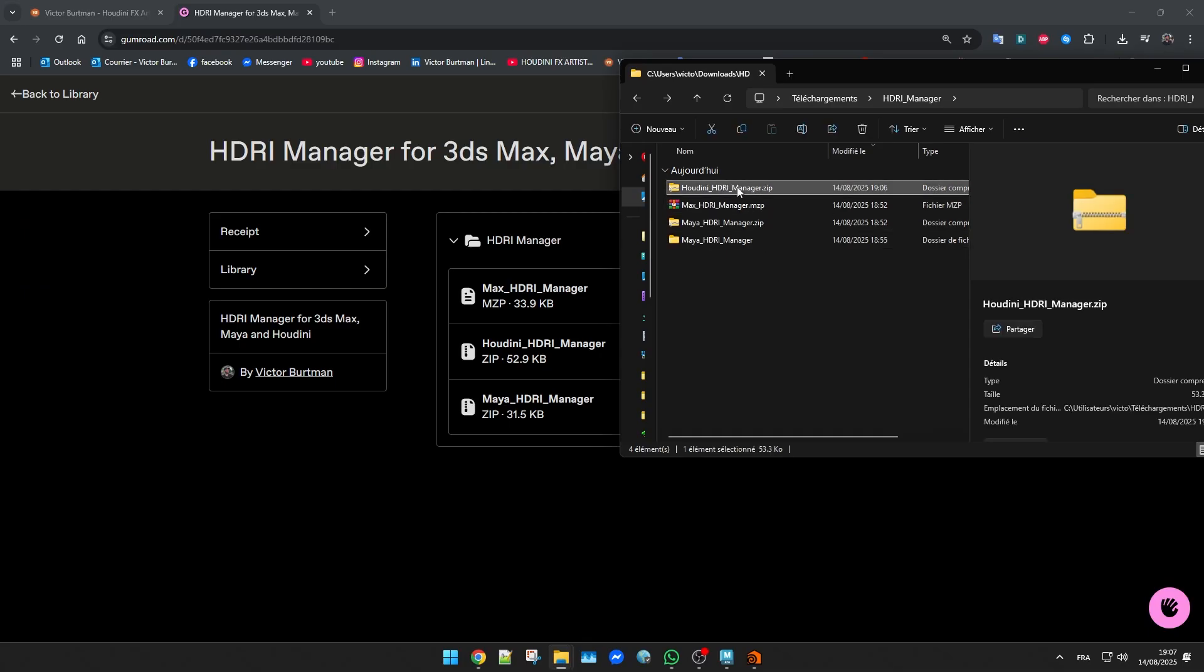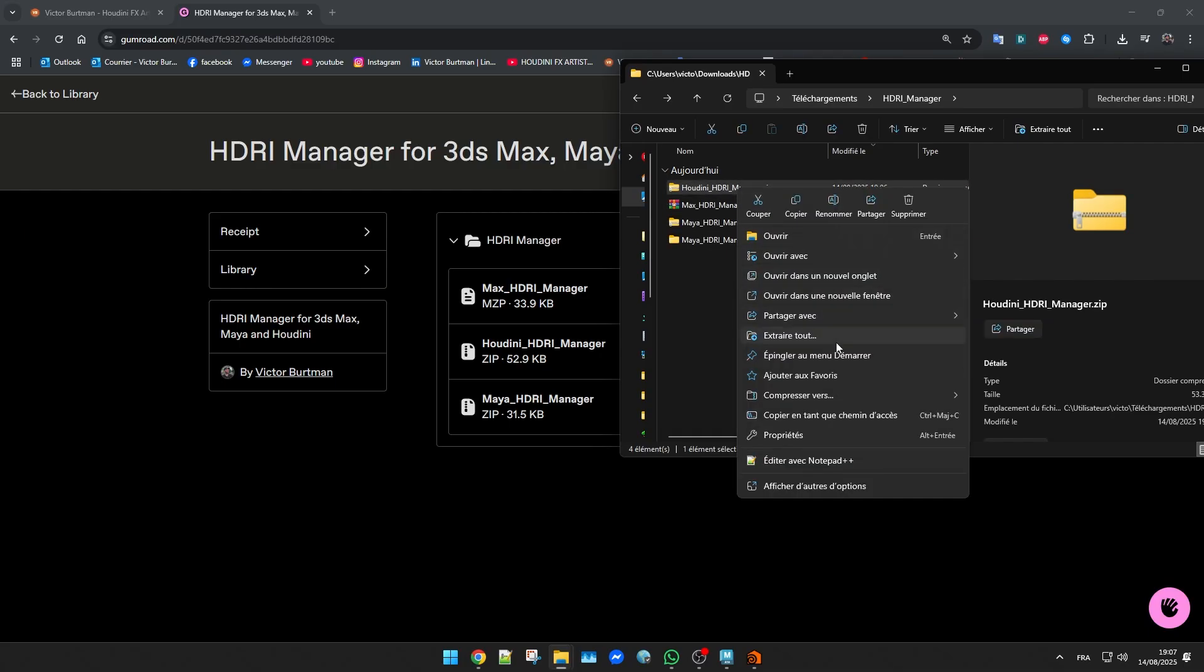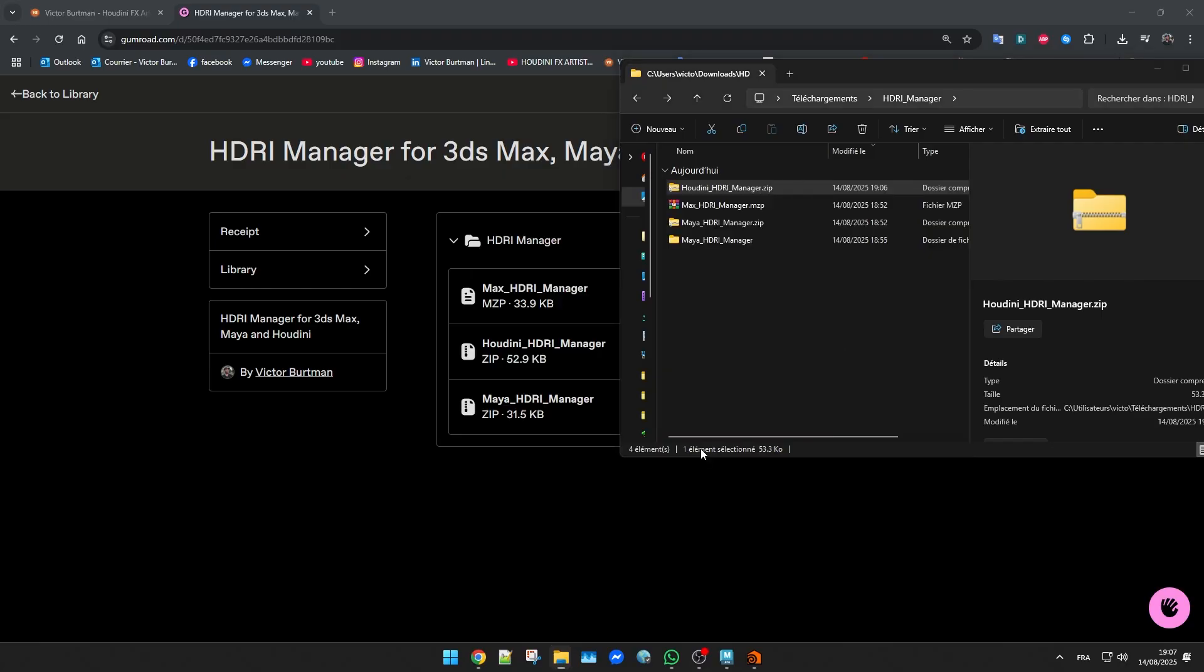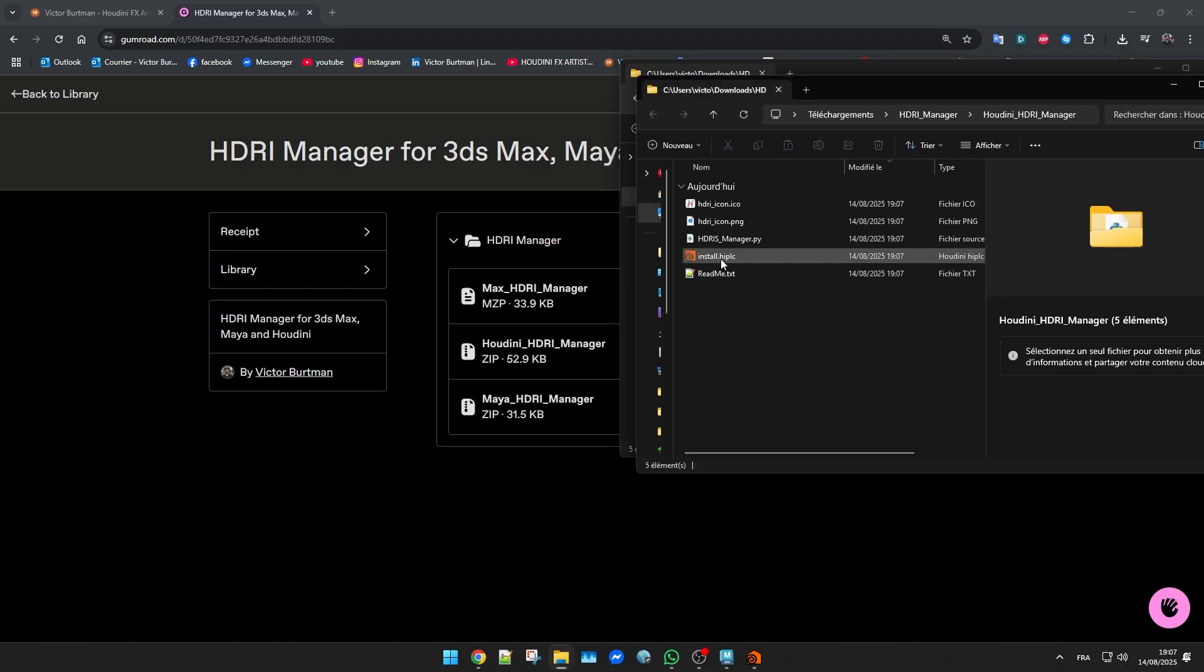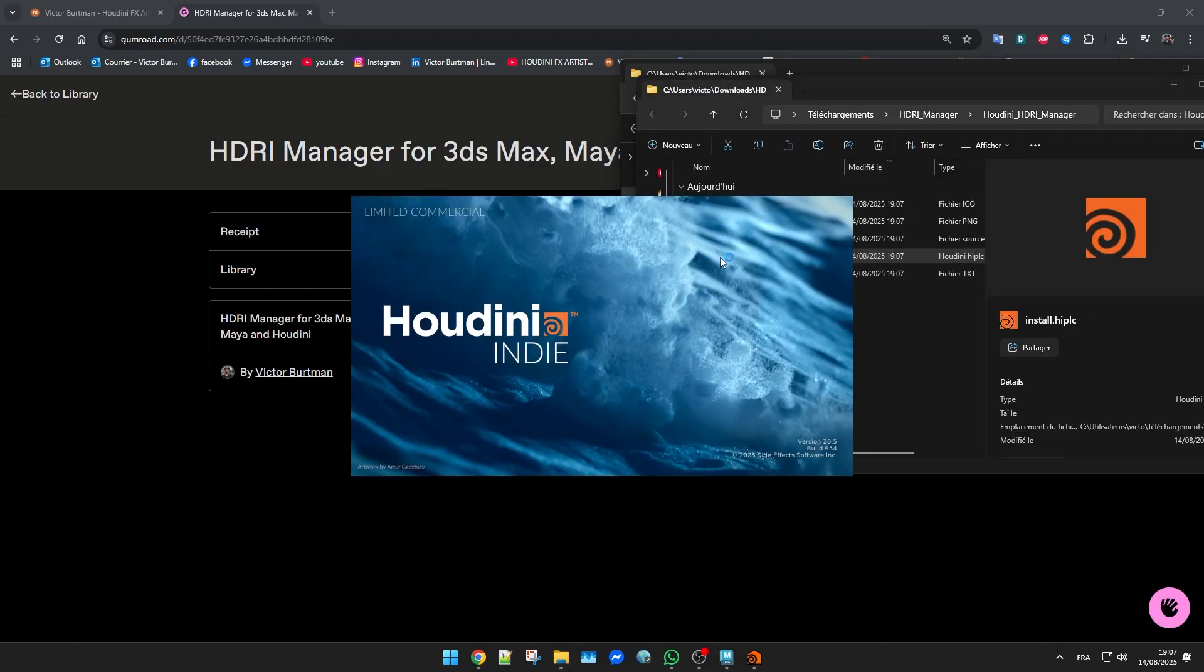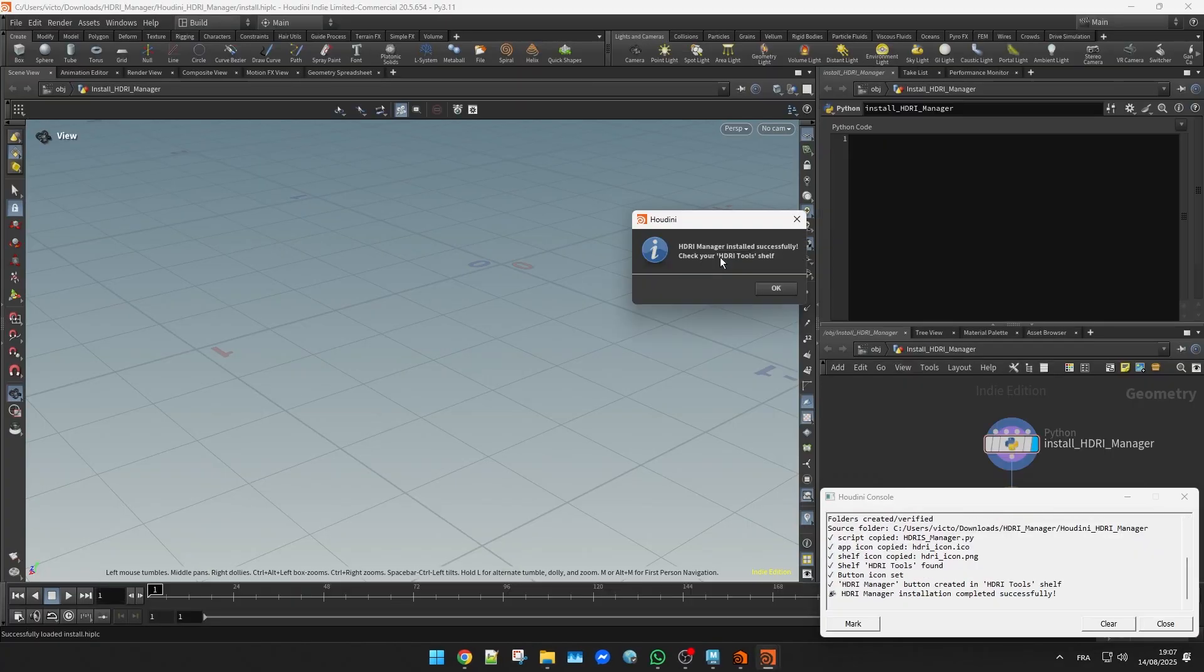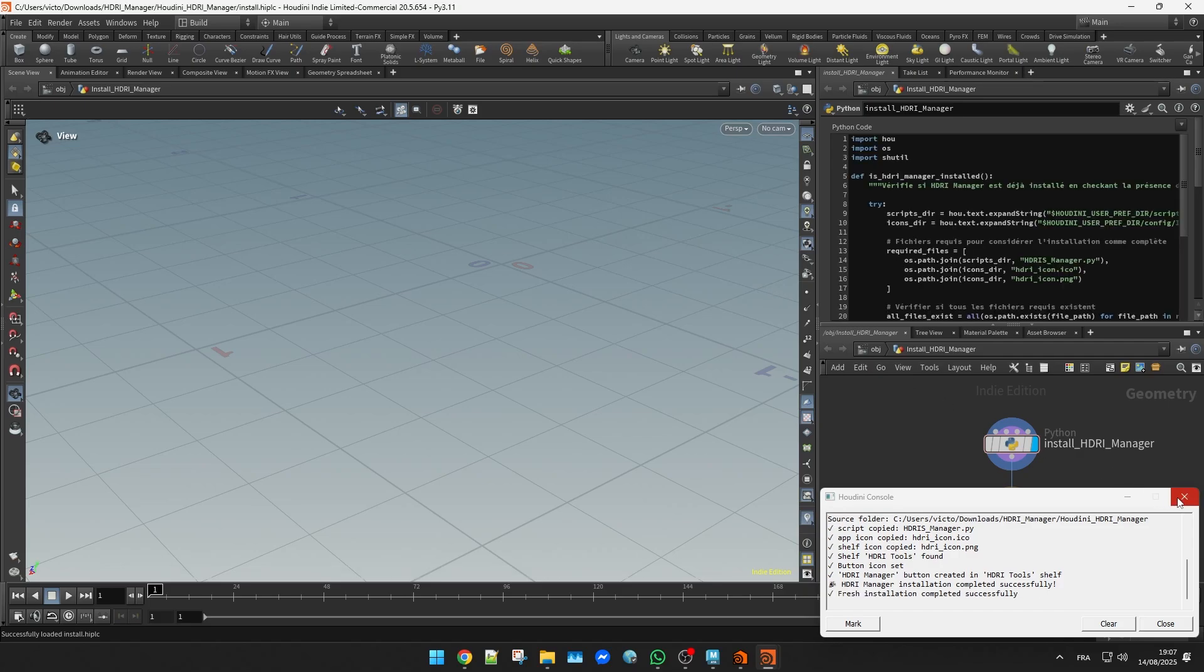For Houdini, unzip the archive, open the install file and it'll run a python script that automatically creates the shelf tool for you.